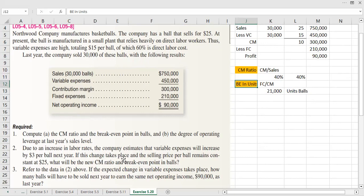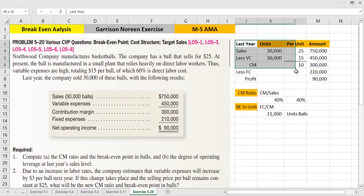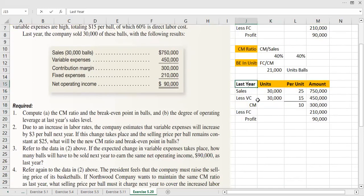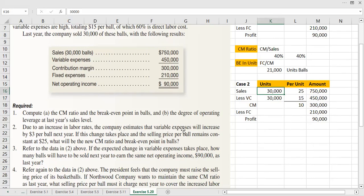If this change takes place and the selling price per ball remains constant at $25, what will be the new contribution margin ratio and break-even point? Requirement number 2: due to an increase in labour rates, the company has estimated that the variable expense will increase by $3 per ball. It was previously $15 per ball.